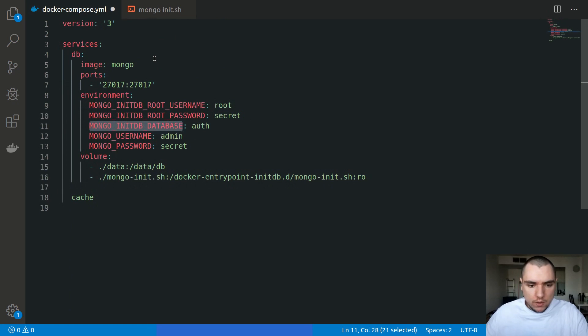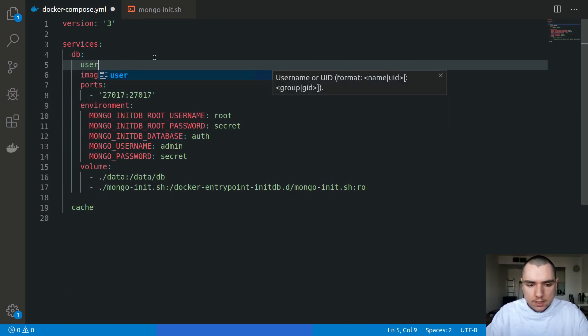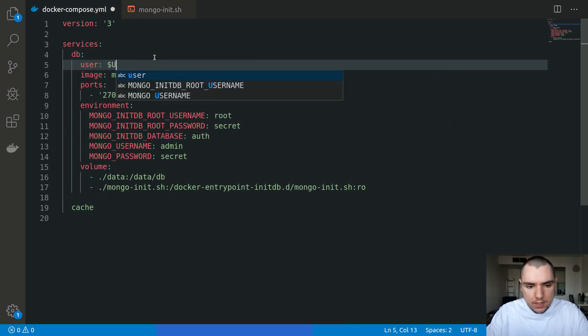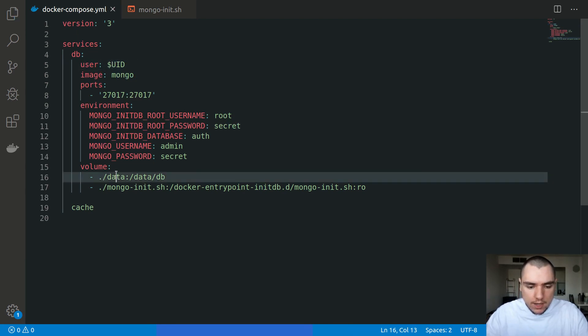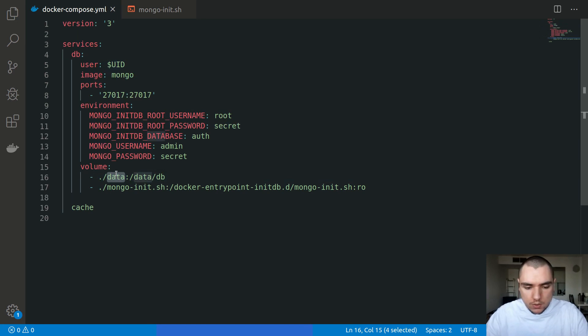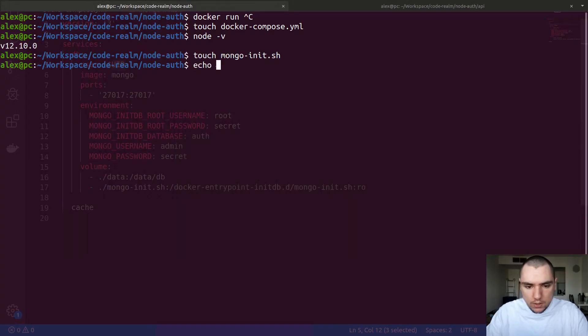Because I'm going to be running this on Linux, there's one other thing I have to do. I need to pass the user as UID that's defined in my shell. This is to avoid permission issues that might come up because the data folder that's being created is oftentimes going to be owned by root or a different user depending on the UID.